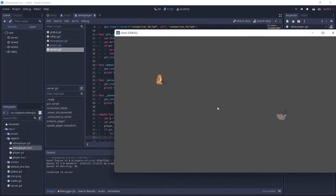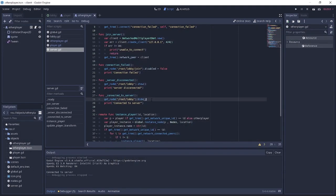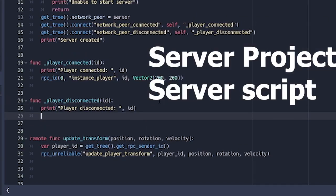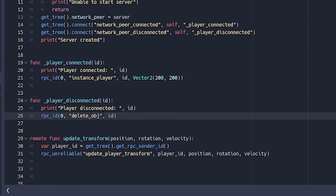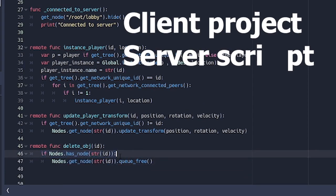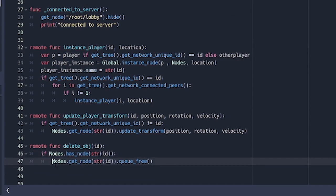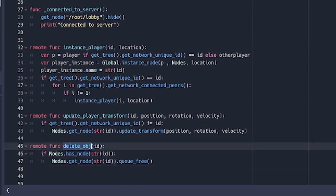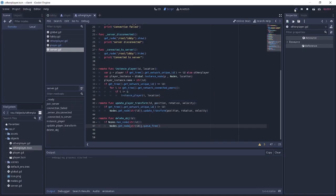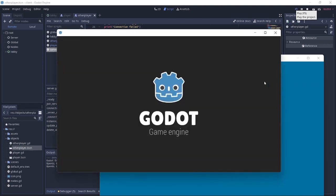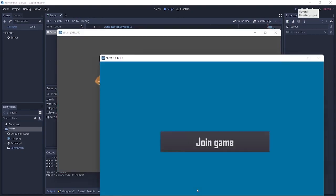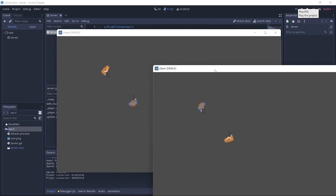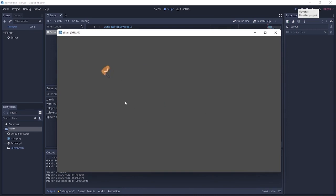However, if we close one window the player is still there in the other client. To fix this, on player_disconnected we call delete_objects with the id, which sends an RPC to all peers. In the delete_object function, we check if the node exists and if so we free it, removing the player object from every client in the network. Running the demo again, we join from two clients, move the players around, and when one window is closed the player is correctly deleted from the other scene.